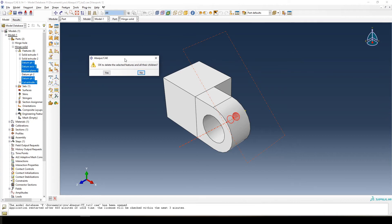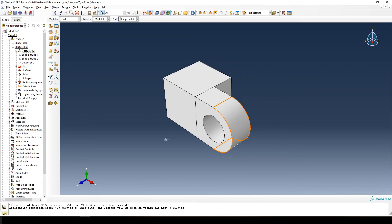When you delete, Abaqus pops up a warning. Remember the tier system — if you delete the topmost thing in the tree, everything dependent on it gets deleted too. This datum point was the first thing we made, and from it we created the hole. Abaqus asks if you want to delete the feature and its children, which are shown in red. We say yes, and the hinge hole is deleted. To reiterate: if you delete something permanently it's gone, so if you just want to hide it, use suppress instead.